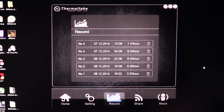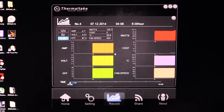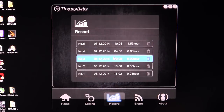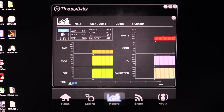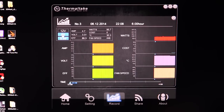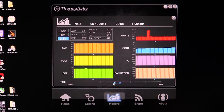What's actually pretty cool about the software is it records every six hours. Every six hours it's going to log everything automatically. We have these different logs that have been recorded, and if we go into one, you can see the amp, voltage, and efficiency on all of the rails — 12 volt, 5 volt, and 3.3 volt — you can see all of that right there.